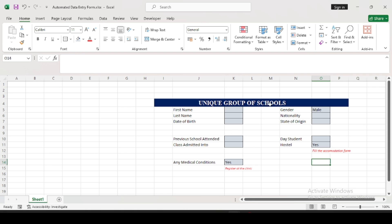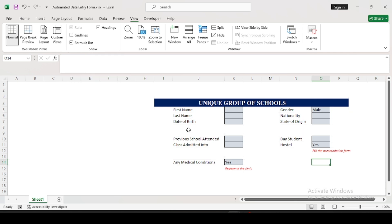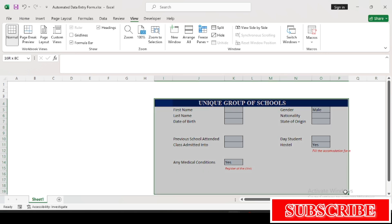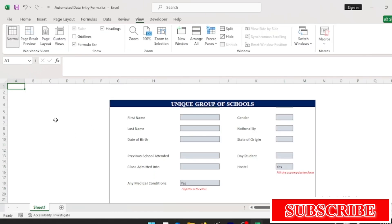Our form is almost ready, but we're missing the submit button — I'll be creating that later. Before moving on, I want to remove the gridlines so our form pops up as it should. Go to the View tab and remove the gridlines. This still doesn't look quite right though — what we'll do now is add a border line to our form.